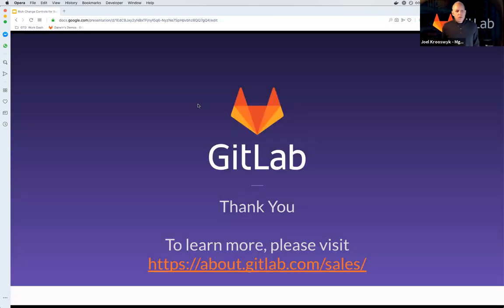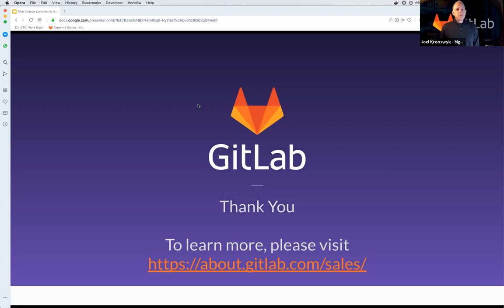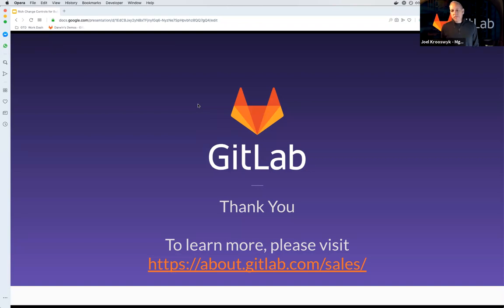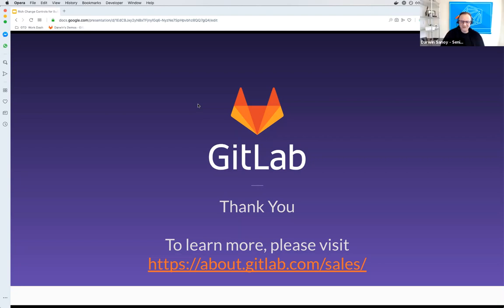That takes us to the end of our questions. Thank you, Darwin, for an incredibly informative session today. Thank you so much for joining us. We will be sharing the recording from this webcast over the next couple of days, so look for it. Thank you very much. Enjoy your day.